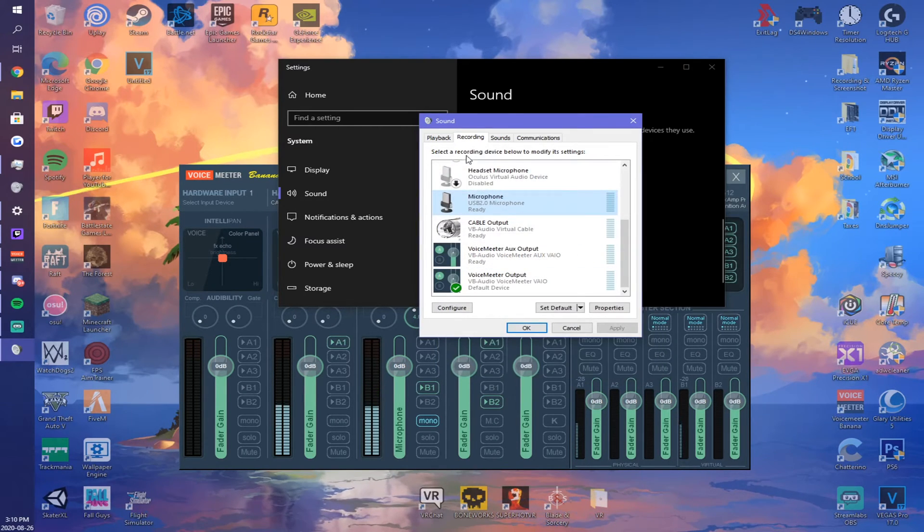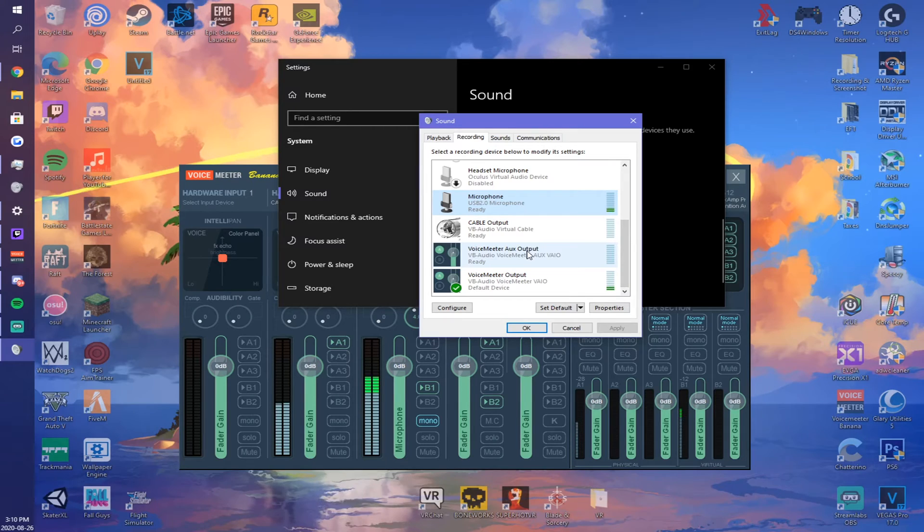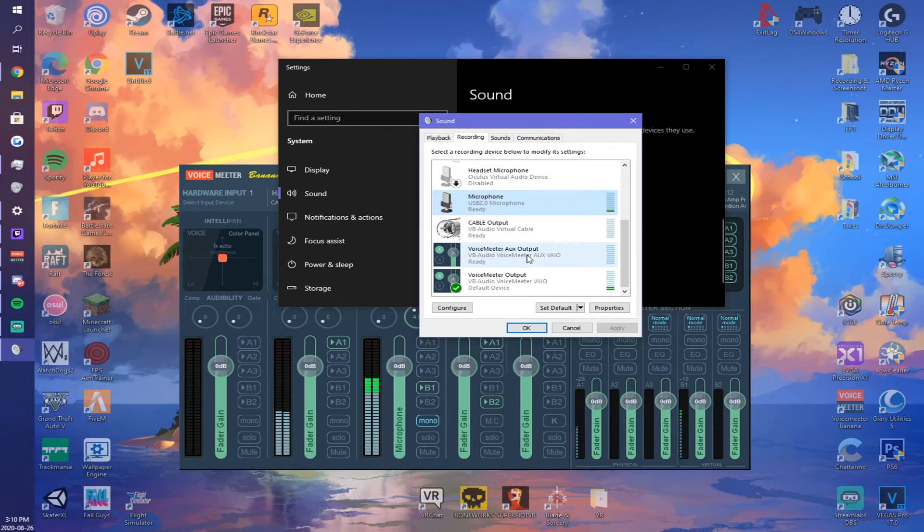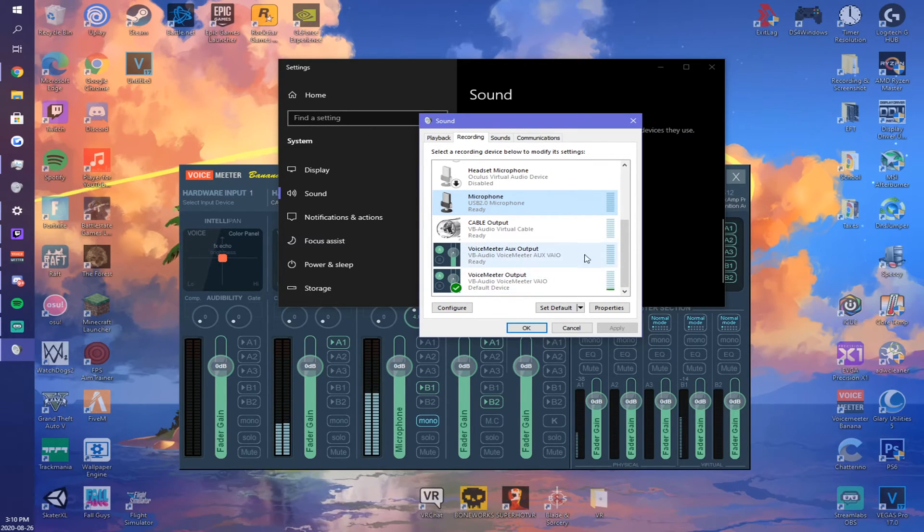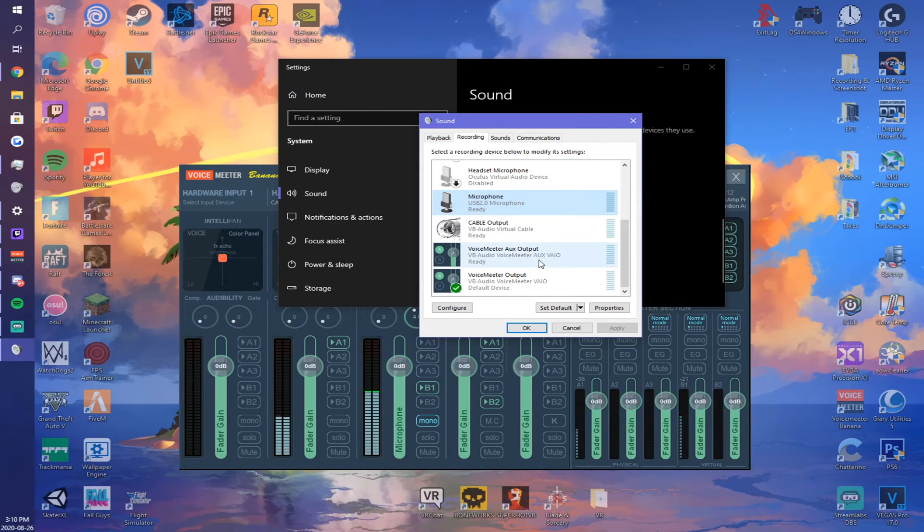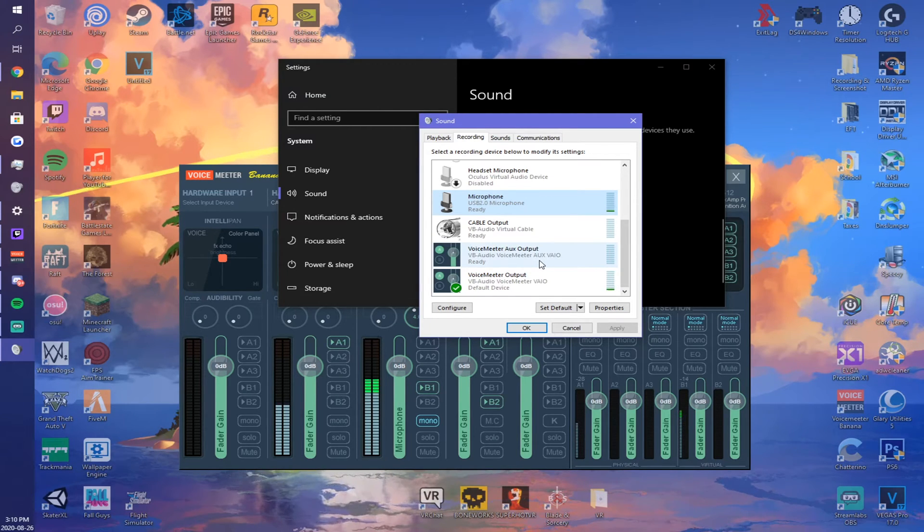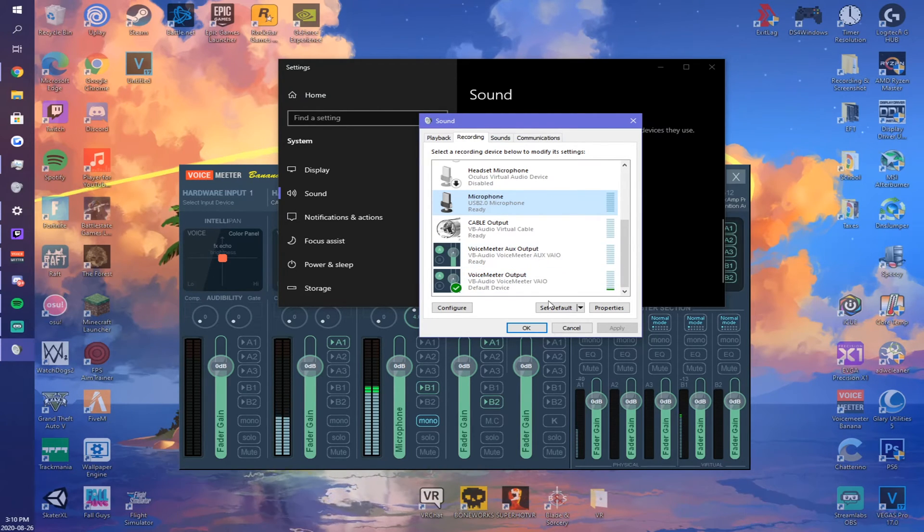I also did the VoiceMeeter aux output and output to 48,000. I'm not sure that's really needed, but you can do it if it's still not working.